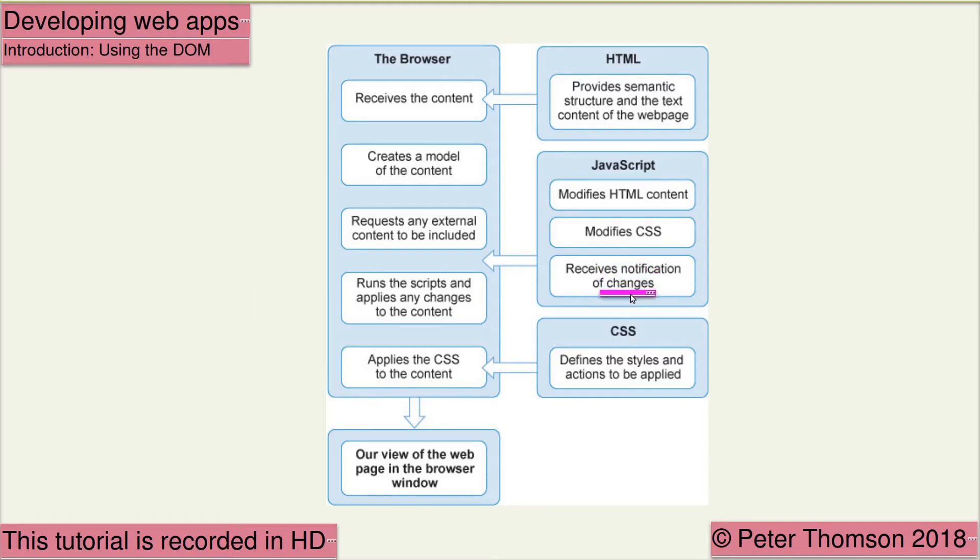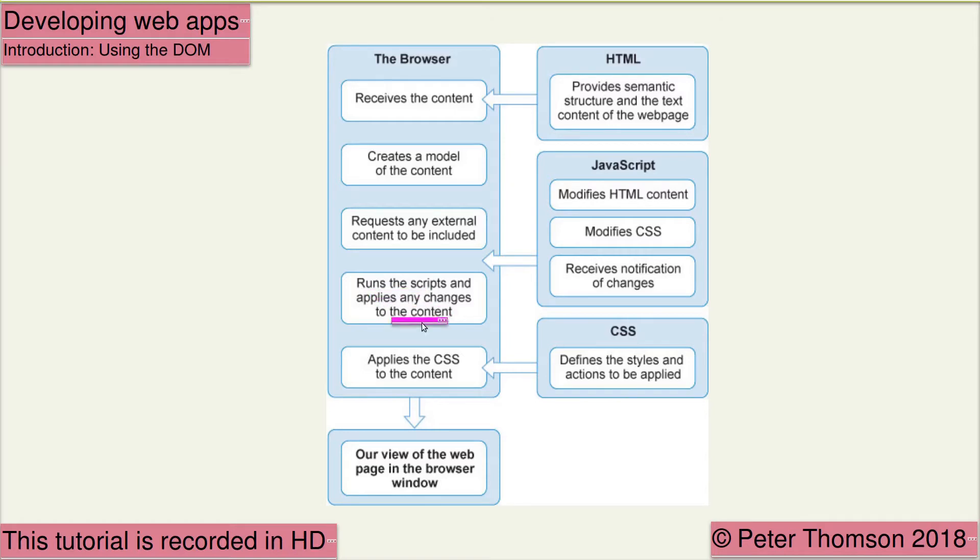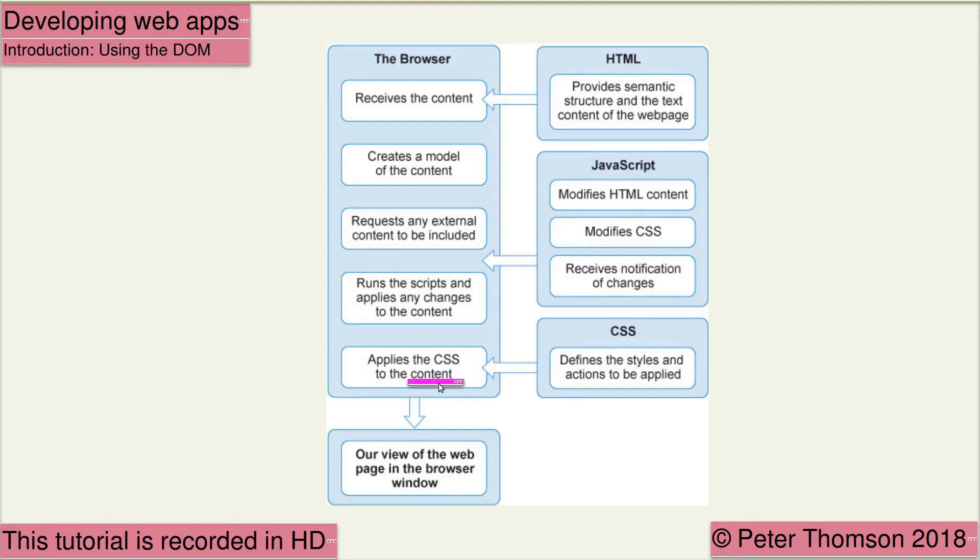The browser runs these scripts and applies any changes to the content. The CSS is then applied to the content to give the style, and this is displayed in the view that we see in the browser window.